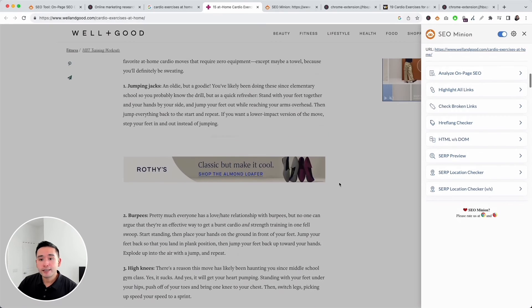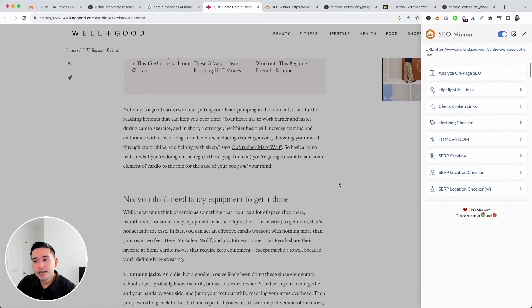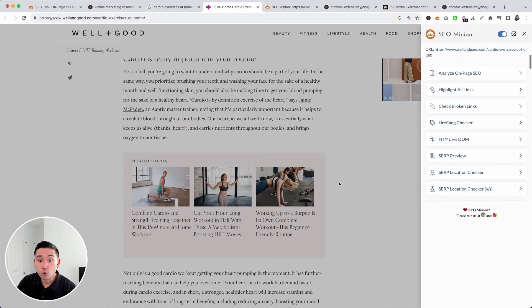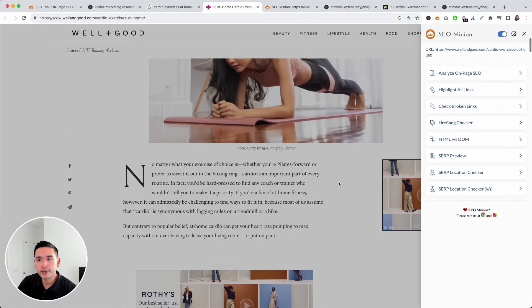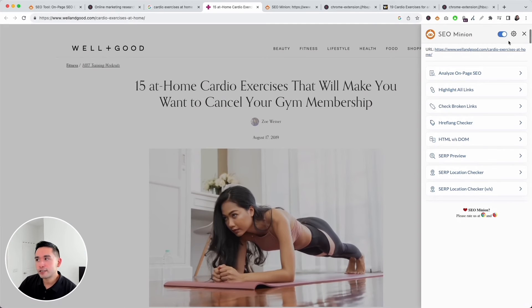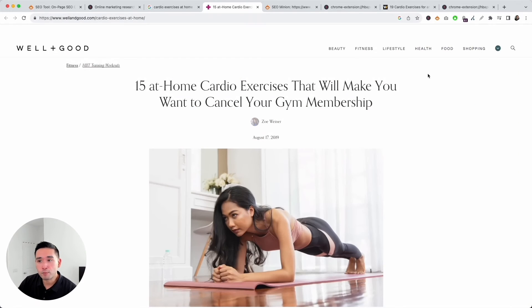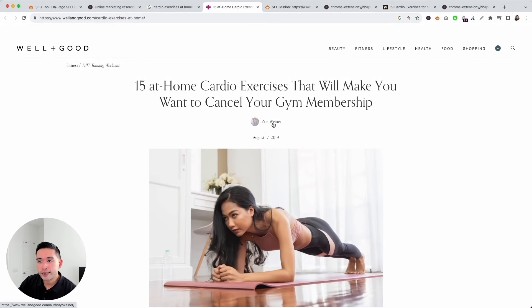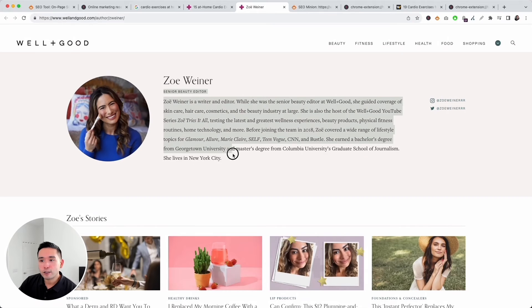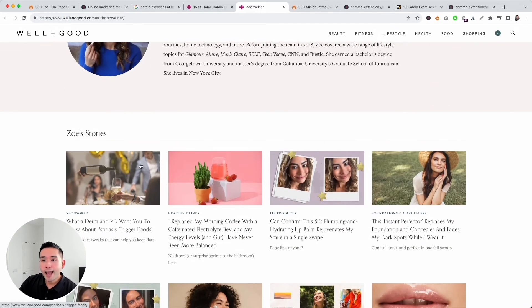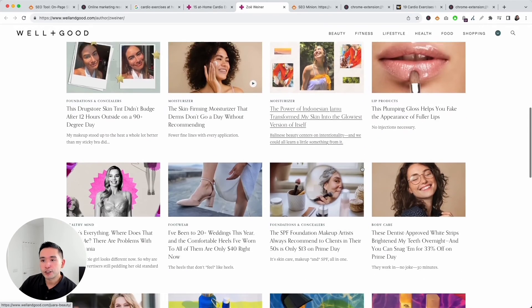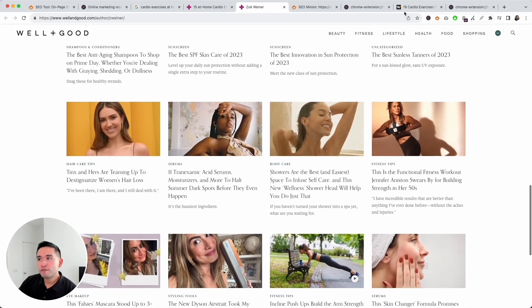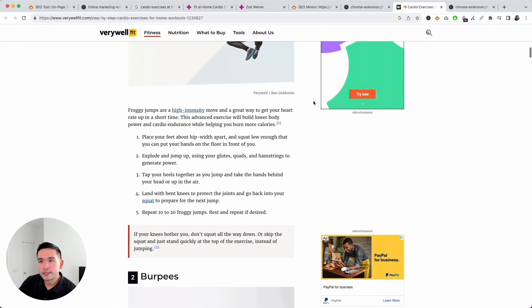Another thing I like to look at is to see if this page has a high level of E-E-A-T or E-A-T, which stands for experience, expertise, authoritativeness, and trustworthiness. I like to look at the author section or whether it has an author box or section. They do link to this author right here. Let's open up her author page. She does have a title and also a bio with a couple of links to her social media profiles and a list of other articles she has written.